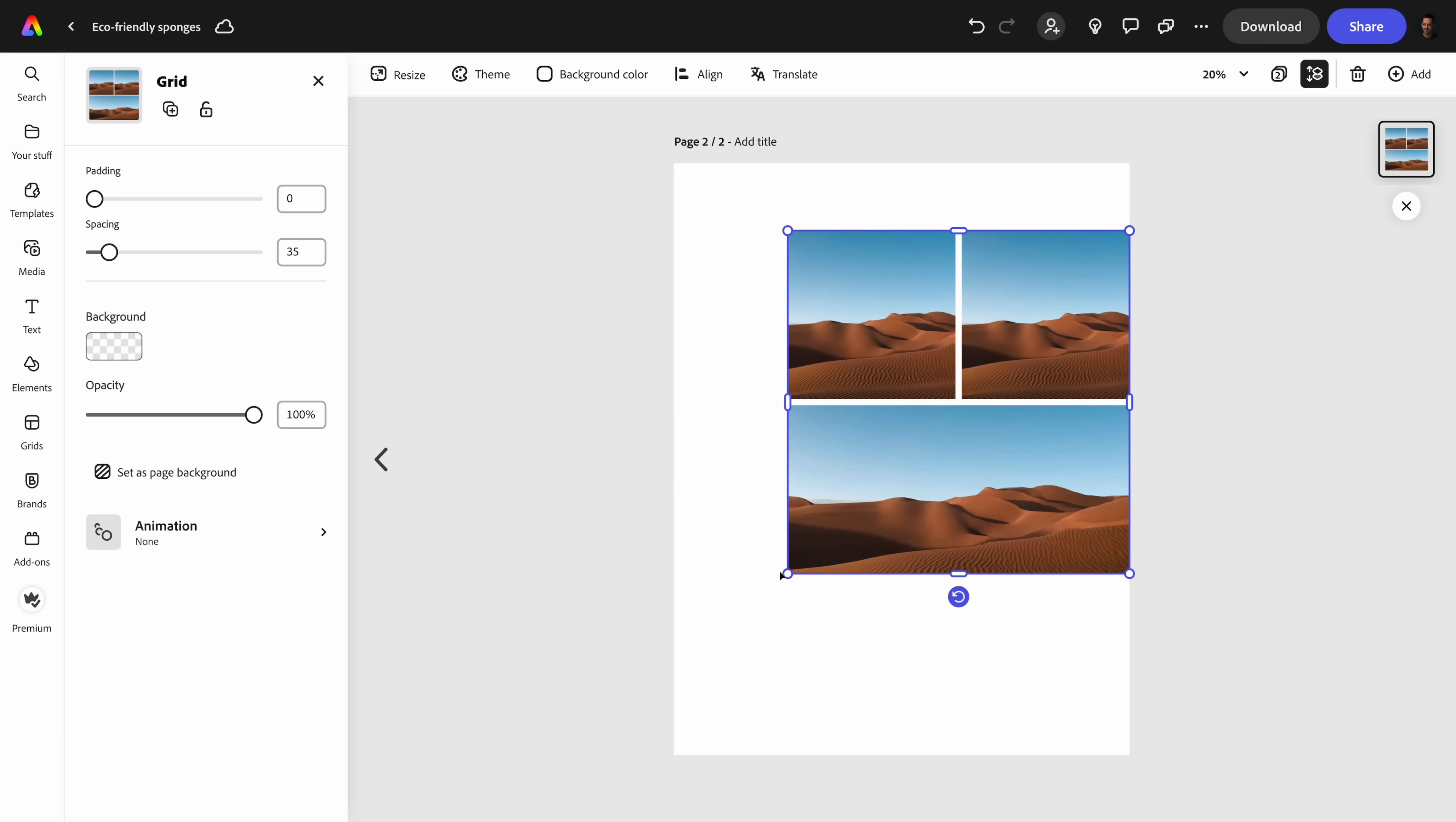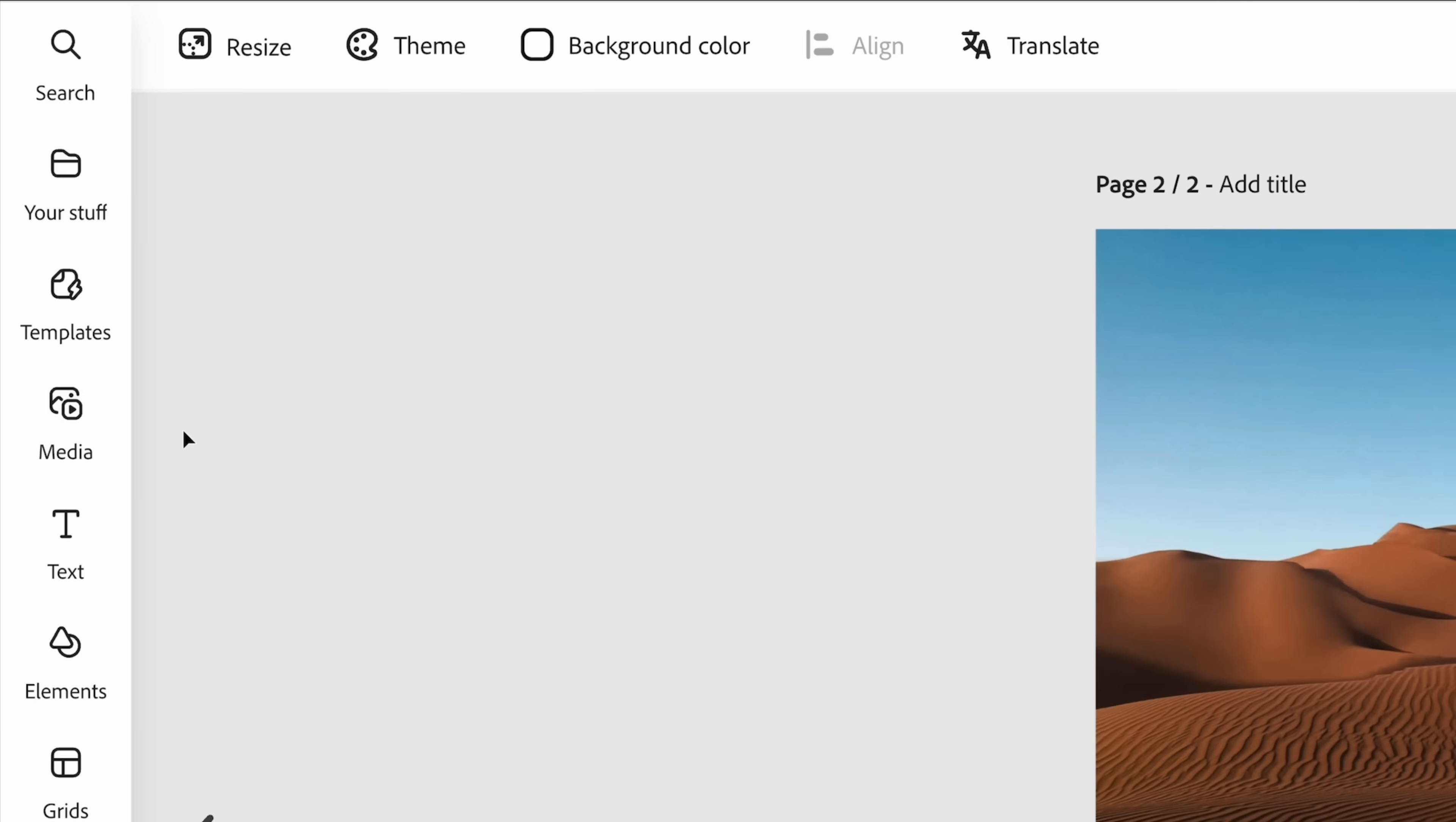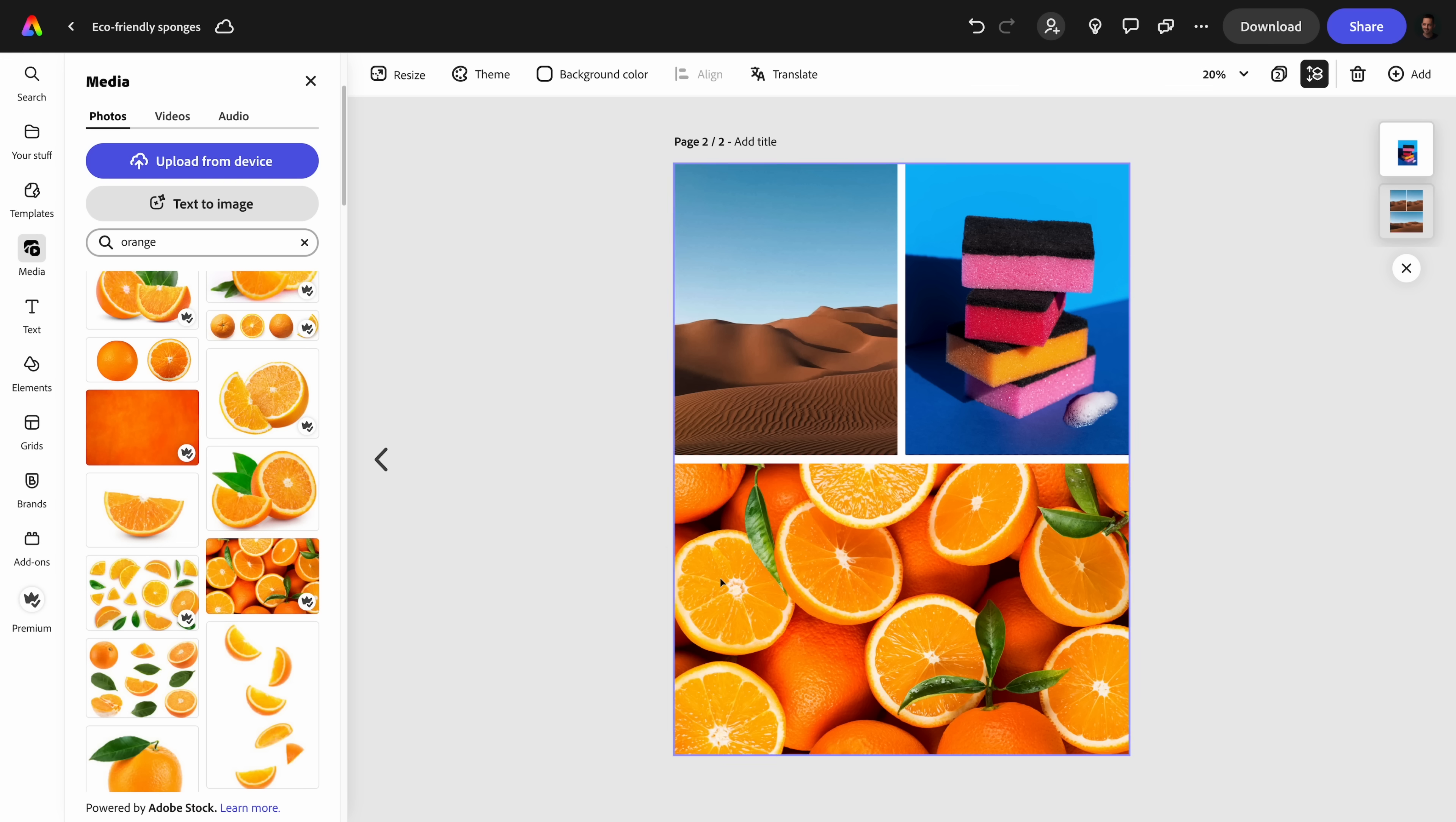Use generative AI to fuel your creativity when it comes to ideating on campaign ideas and concepts, like this mood board made in moments.